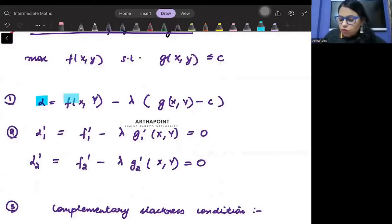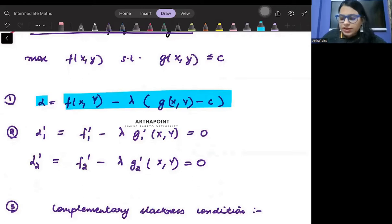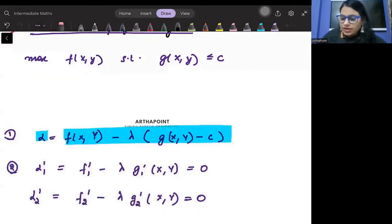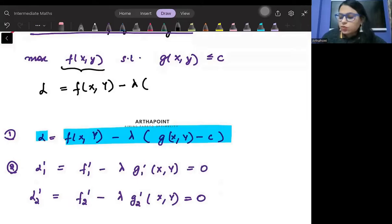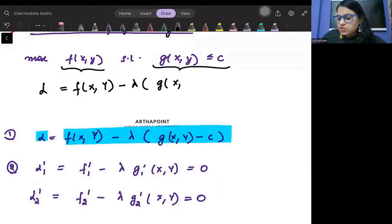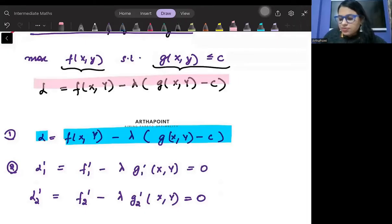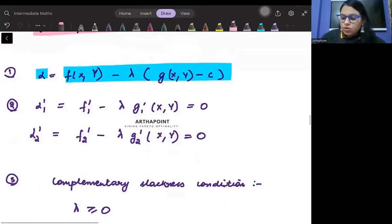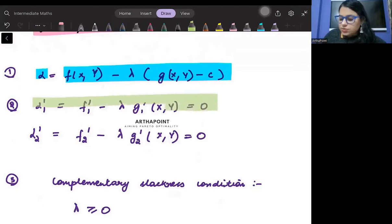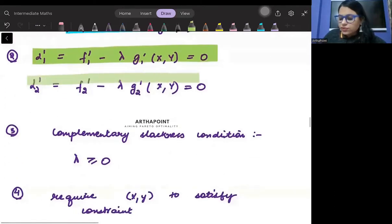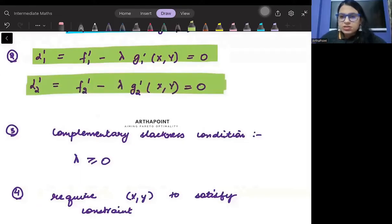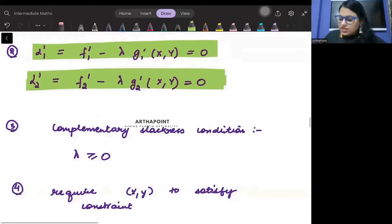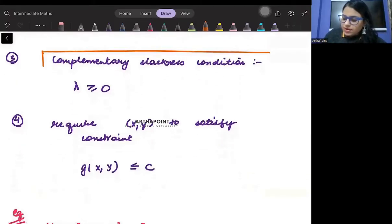We have to follow the following steps. The first step is we will form the Lagrangian in the usual way. To form the Lagrangian, we write the objective function, then we put minus lambda and then the constraint function, so g(x,y) minus c. The second step is to differentiate this with respect to x and then with respect to y. There are two variables x and y, and we must differentiate with respect to each one.